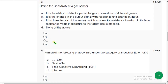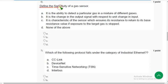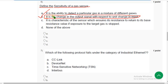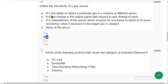Sixth question. Define the sensitivity of a gas sensor. The correct answer is option B — it is the change in the output signal with respect to unit change in input.